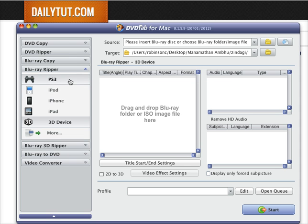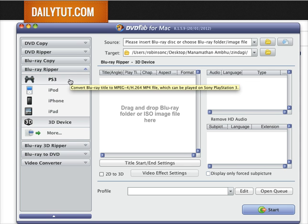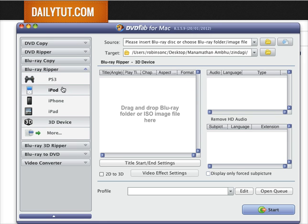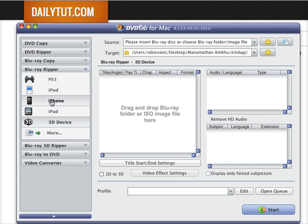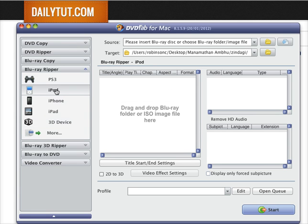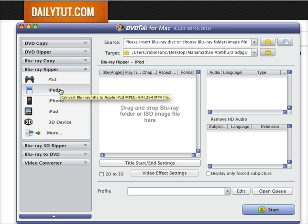This Blu-ray Ripper software from DVDFab helps you rip any Blu-ray disc files to formats that will be highly supportive, compatible, and playable without any loss or compromise in the quality of the picture you get as output.